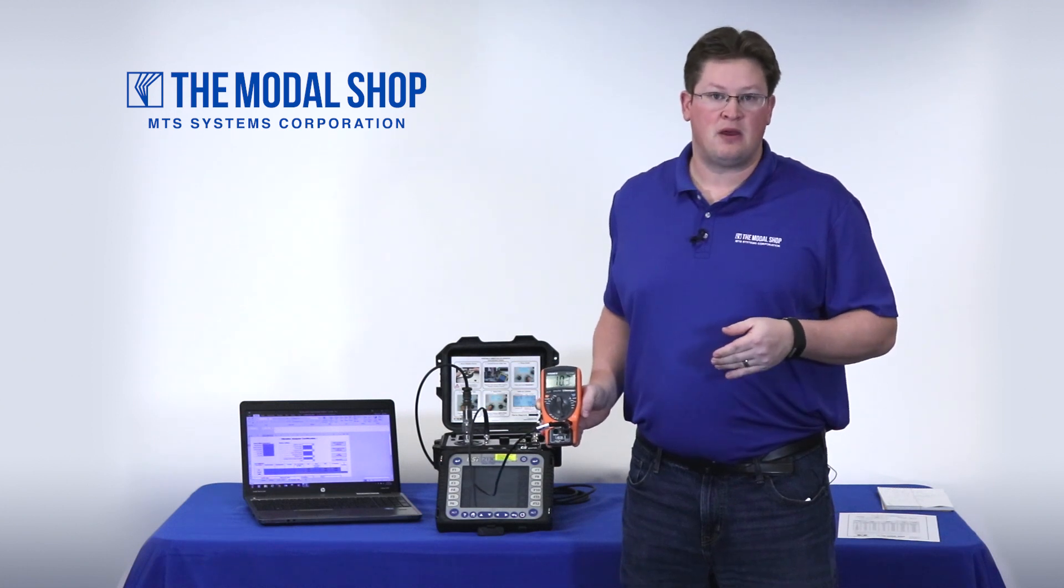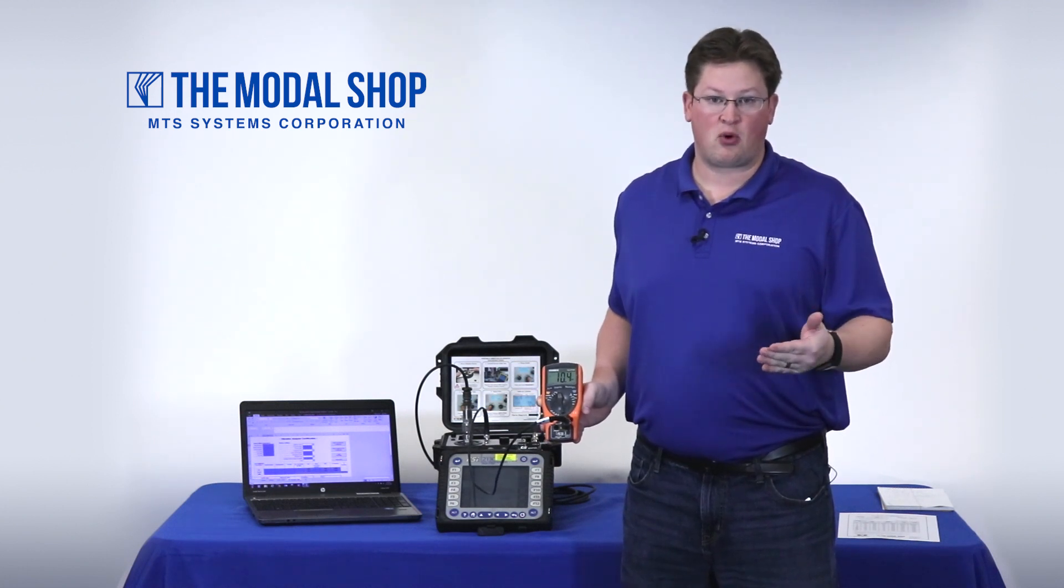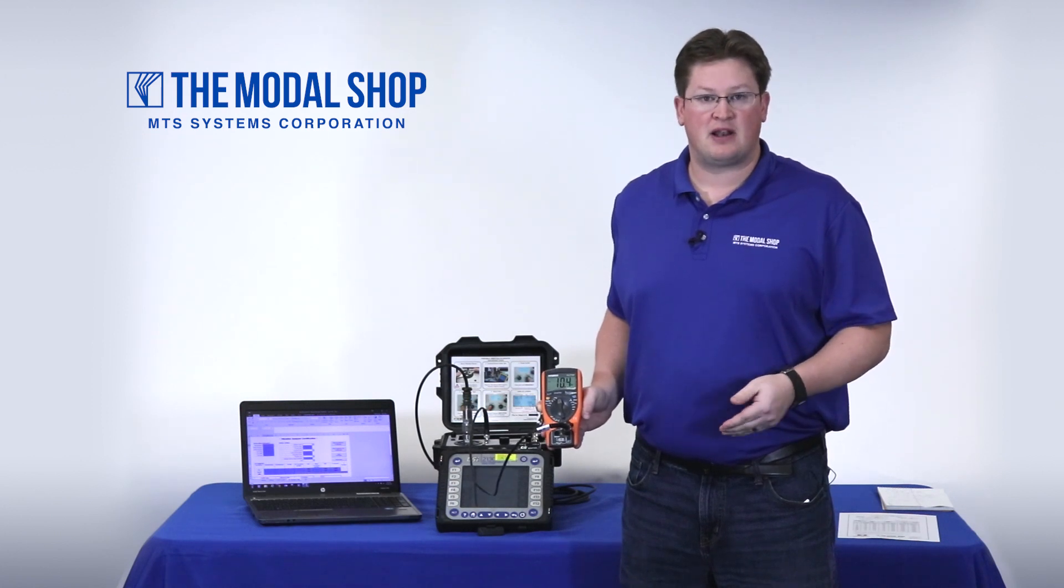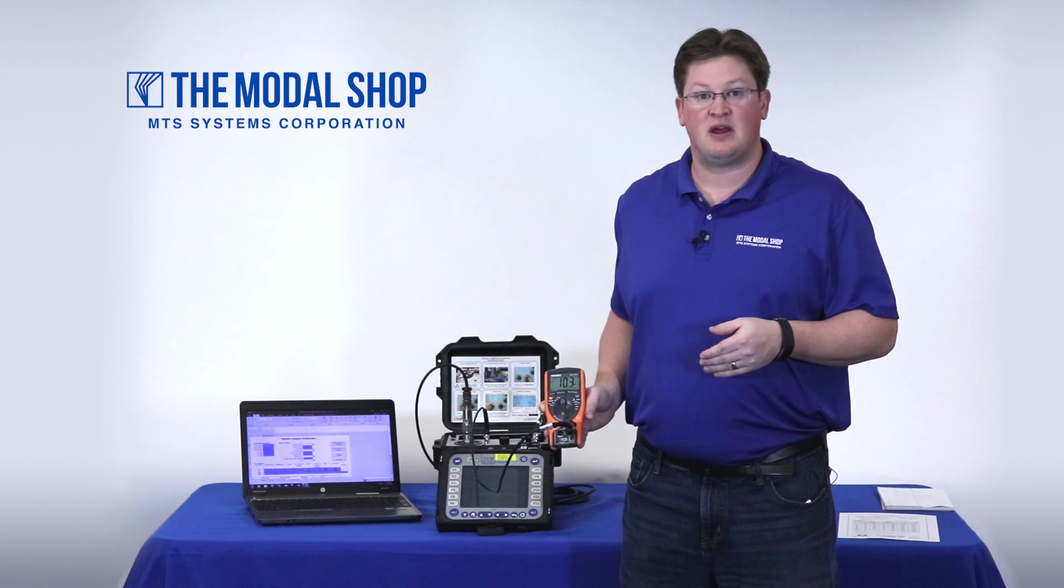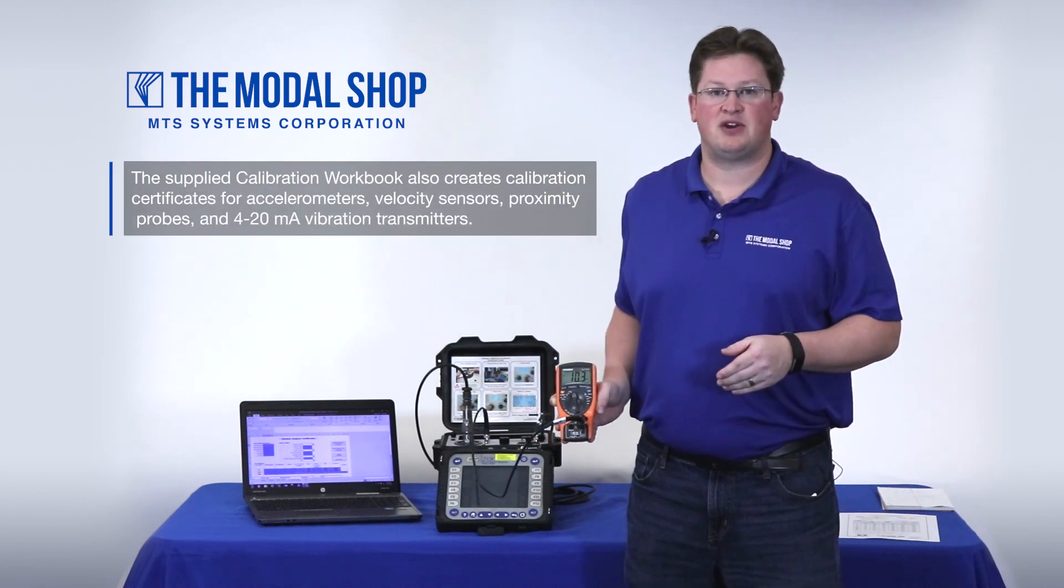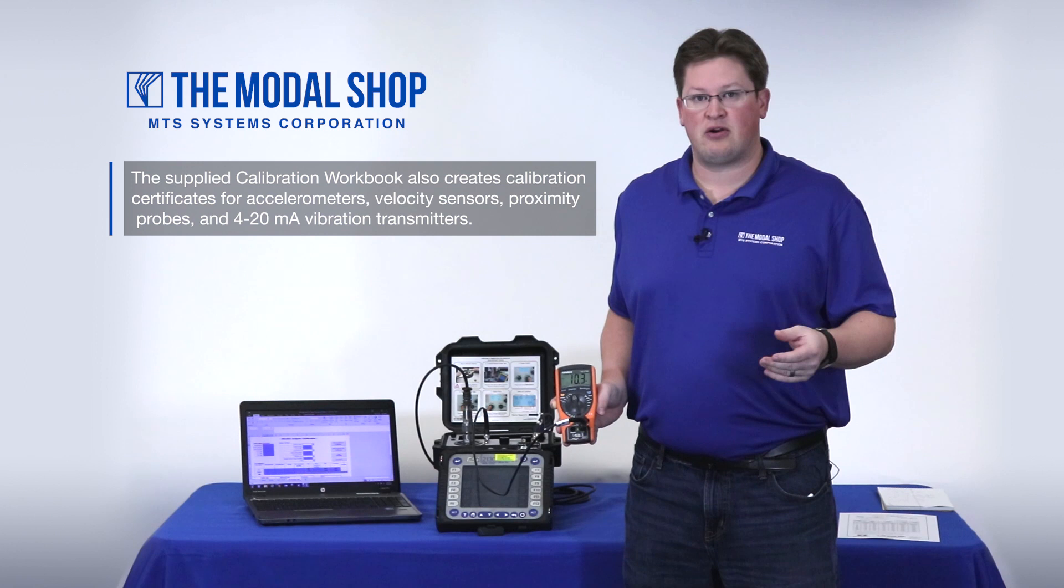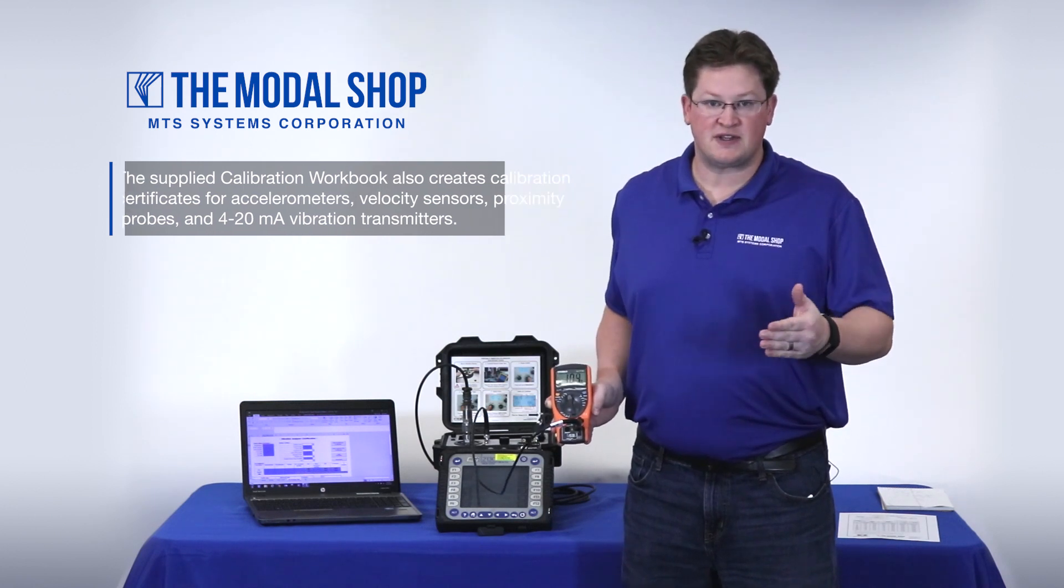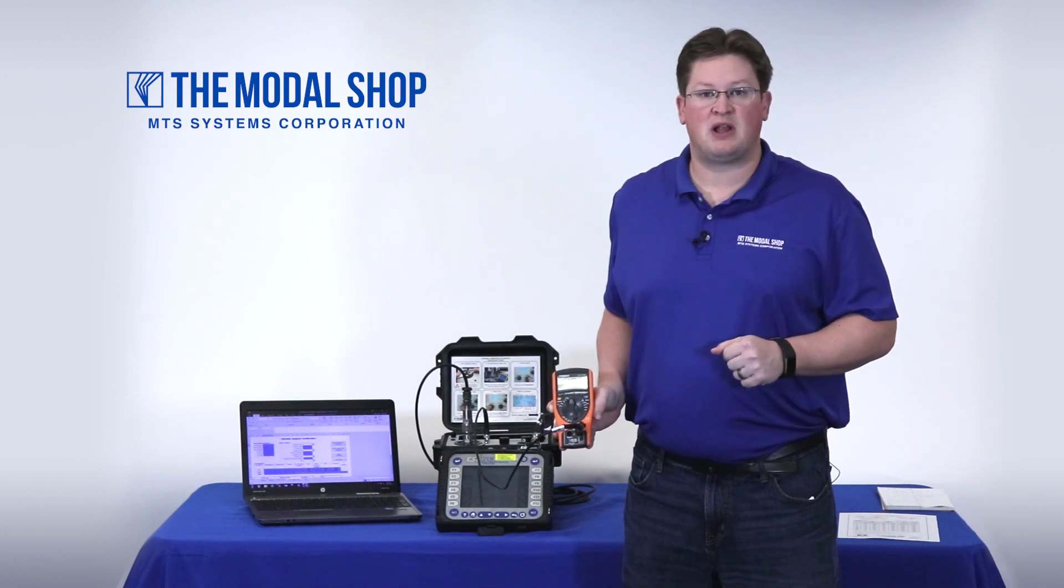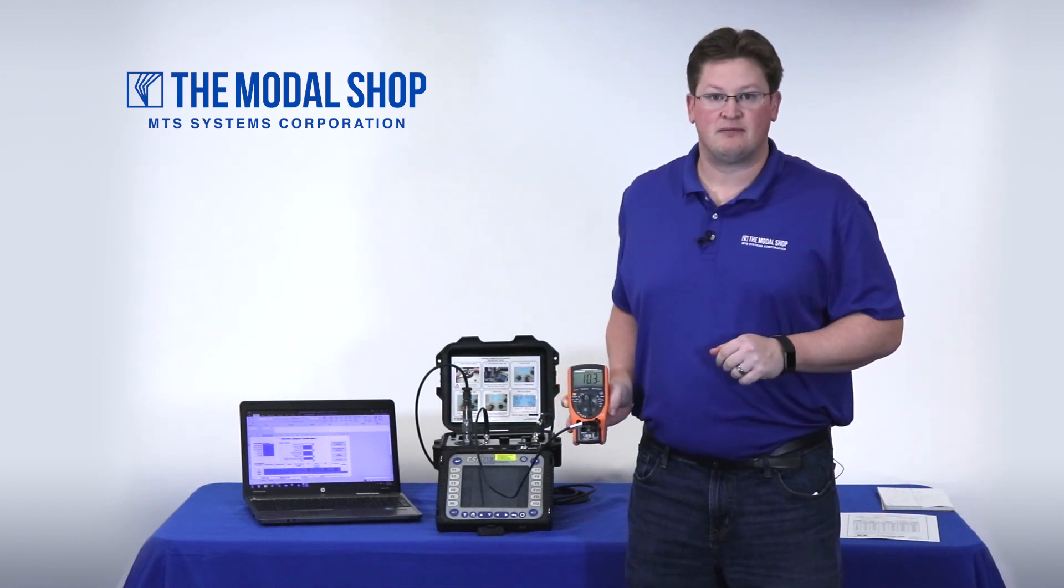Lastly, we've created a new element to our supplied calibration report generation workbook in Microsoft Excel that allows you to key in the values from the Portable Vibration Analyzer to produce a NIST traceable calibration certificate for both linearity and frequency response. The first thing we're going to do in the test is check the accelerometer that's been supplied with our 2130. So let's get started.